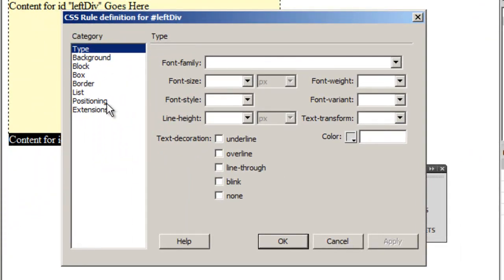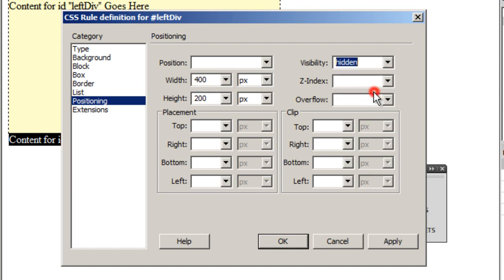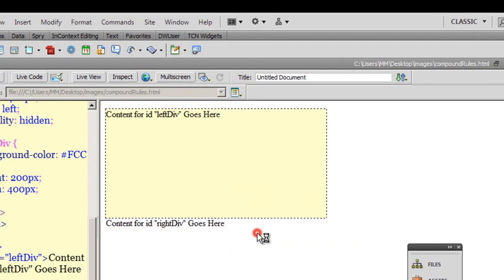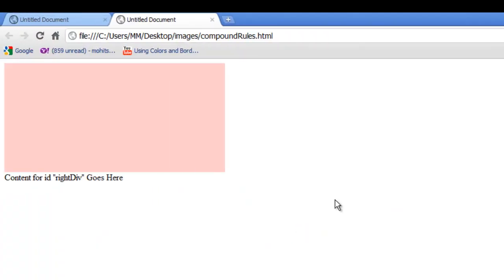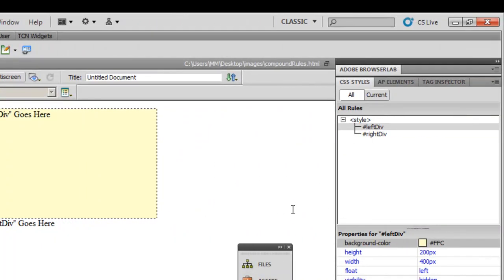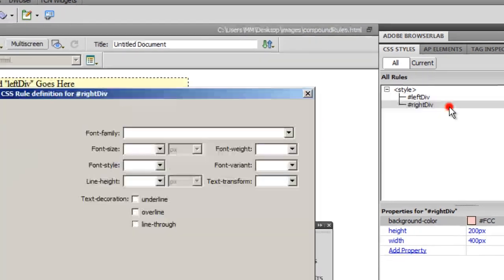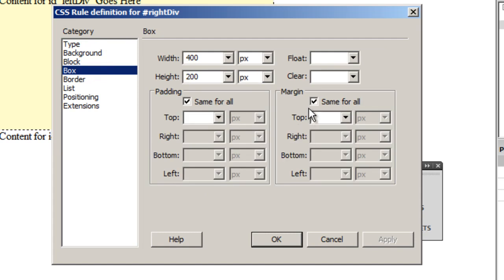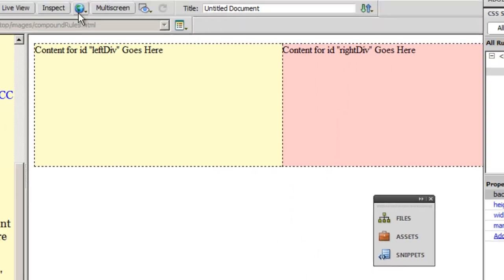I'll go to the left div, open the Positioning category, set the visibility to Hidden, and preview in Chrome. Now the right div is showing through the floating left div, which I've rendered invisible. The solution is to go to the right div, open the Box category, and set the left margin to 400px — displacing it 400 pixels from the left. That solves the problem.